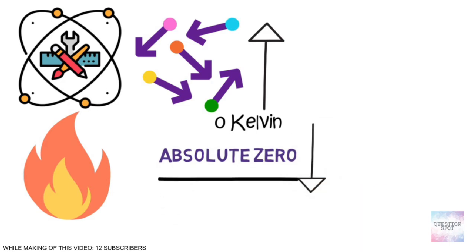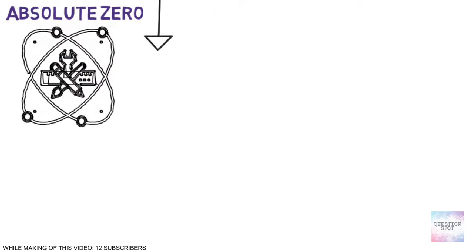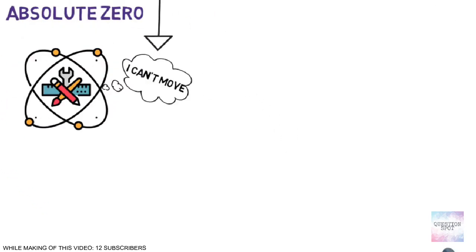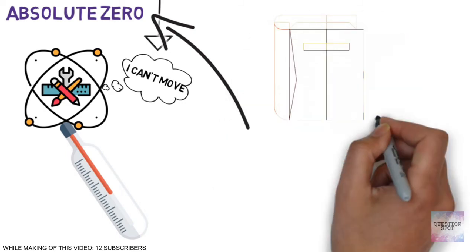Still we have not been able to get the absolute zero. This is because even if we reach this temperature, atoms can't move, thus the instrument will not be able to send that data to us. Therefore we can reach near to absolute zero, but not absolute zero.